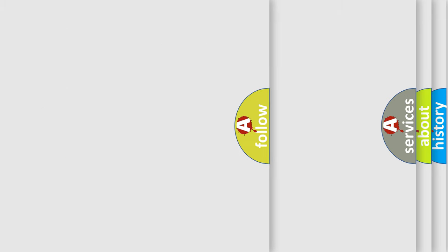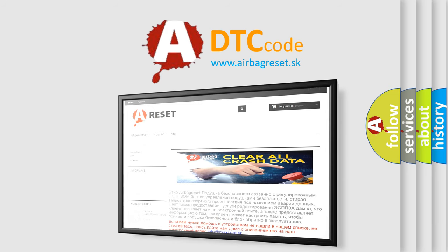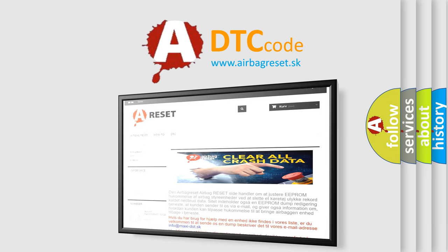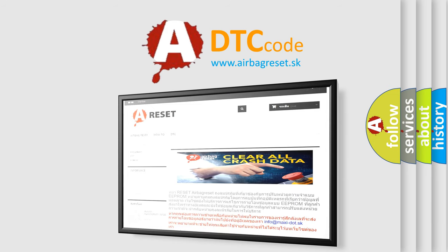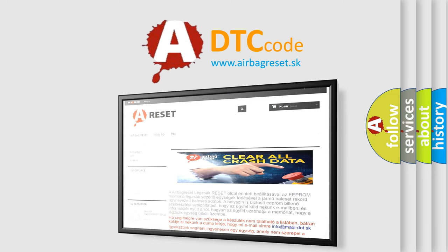The Airbag Reset website aims to provide information in 52 languages. Thank you for your attention and stay tuned for the next video.